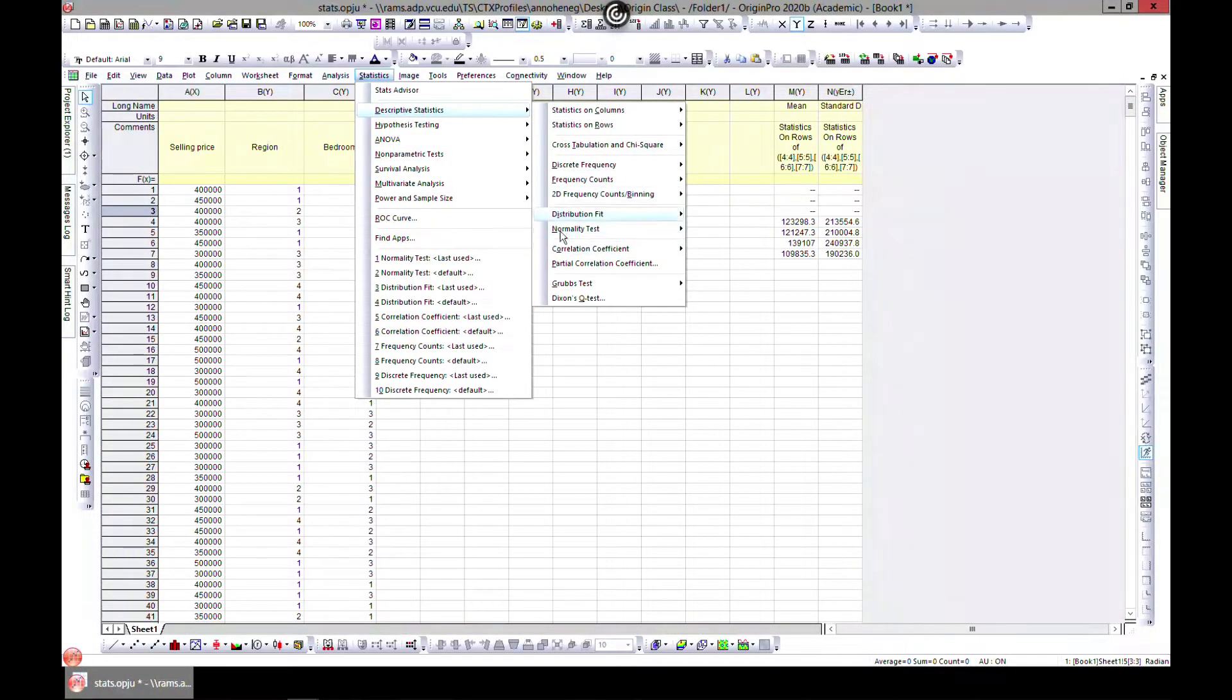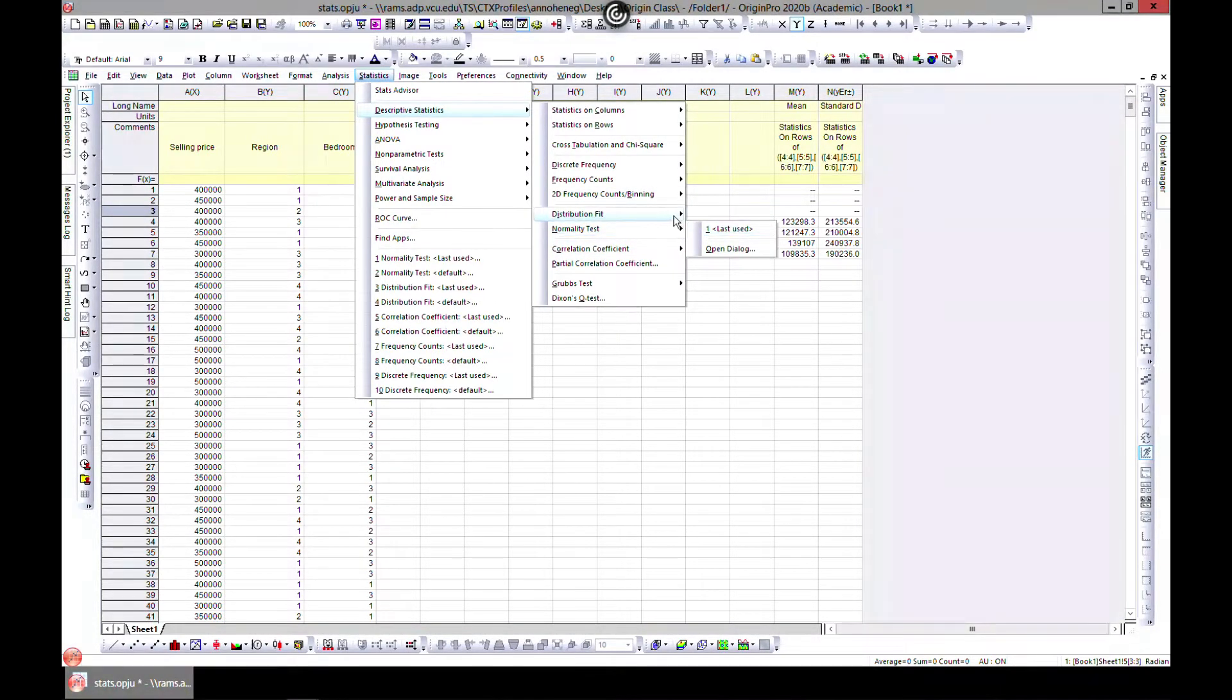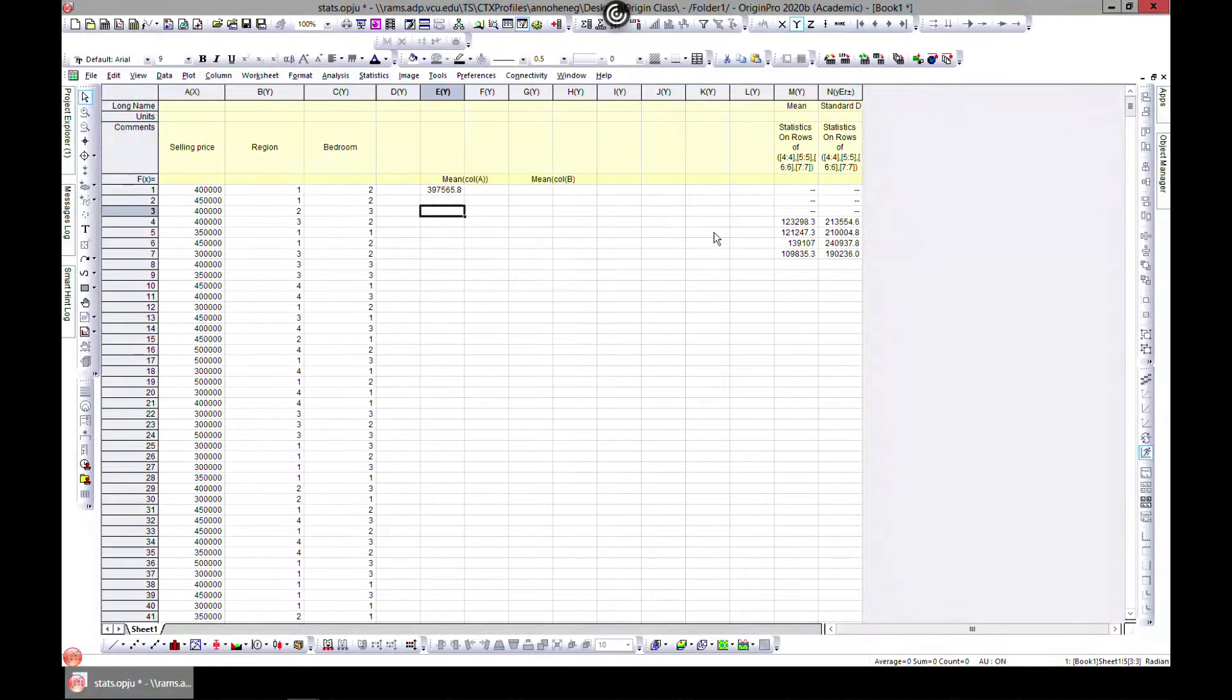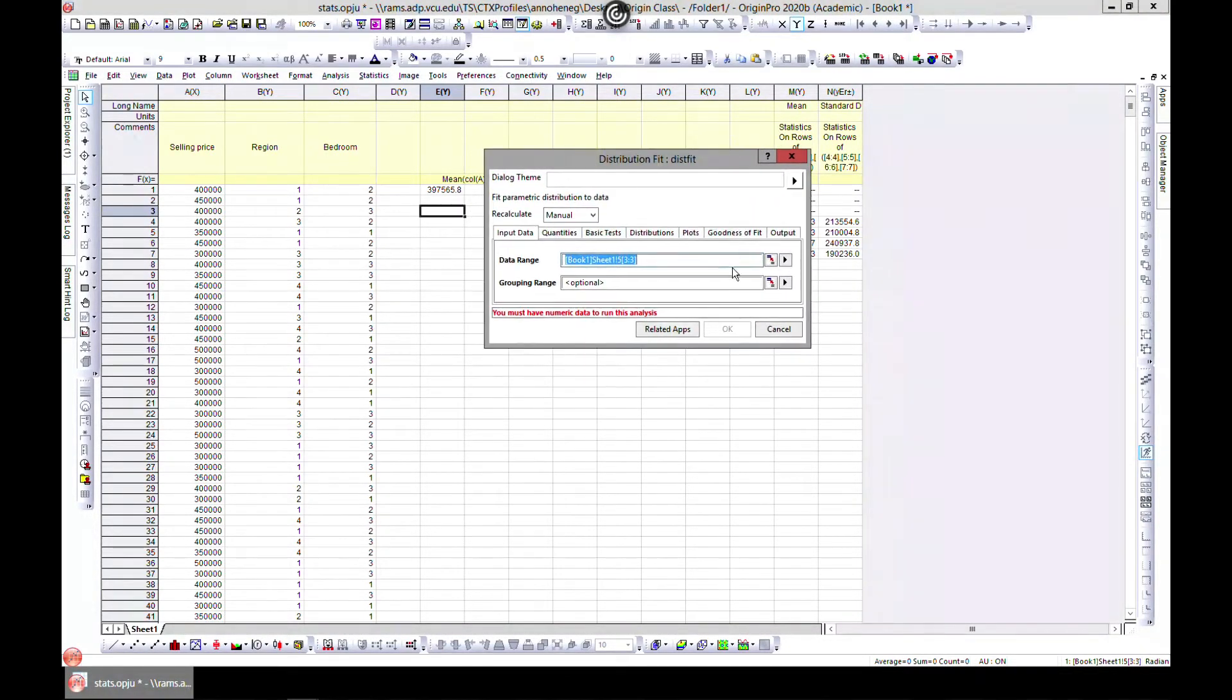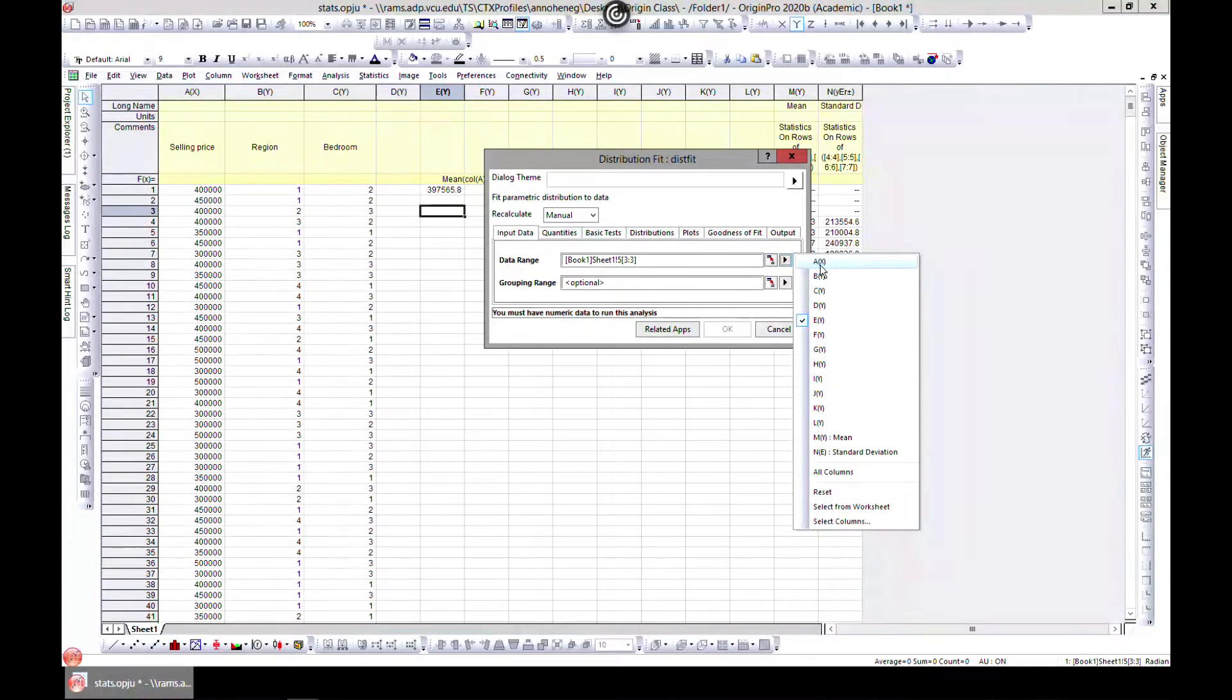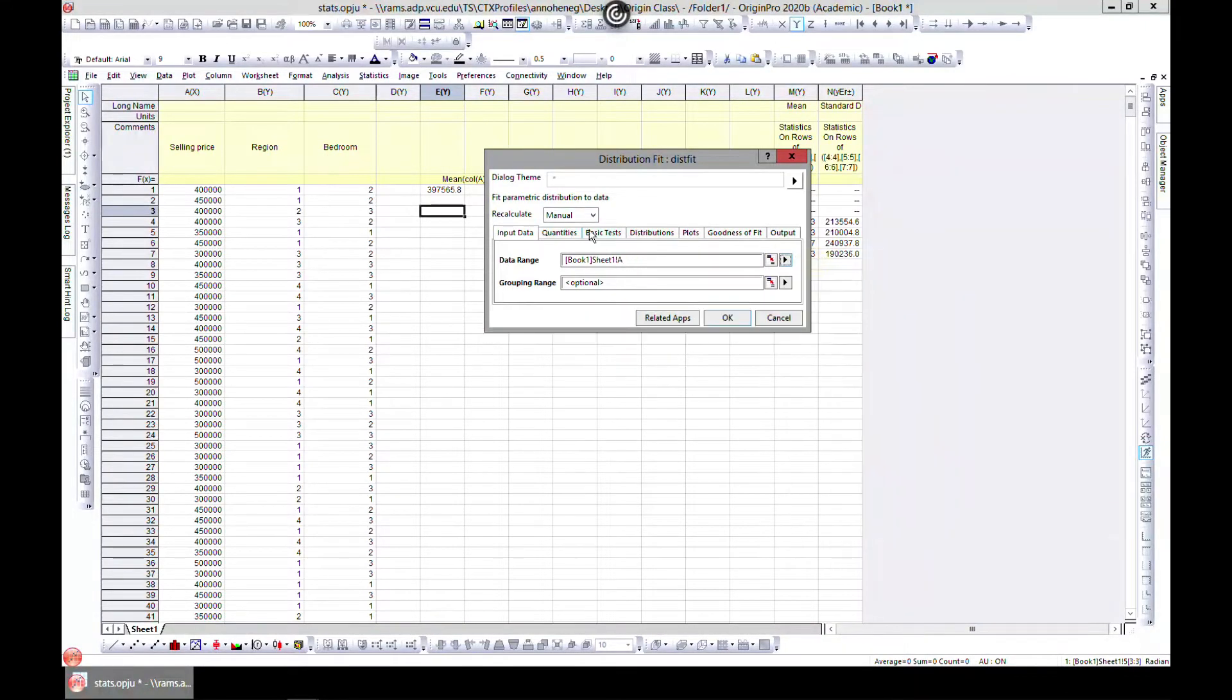Let's start with distribution fit. Just open the dialog and let's select X, which is the selling price. You can select any of them for demonstration. Let's start with this.